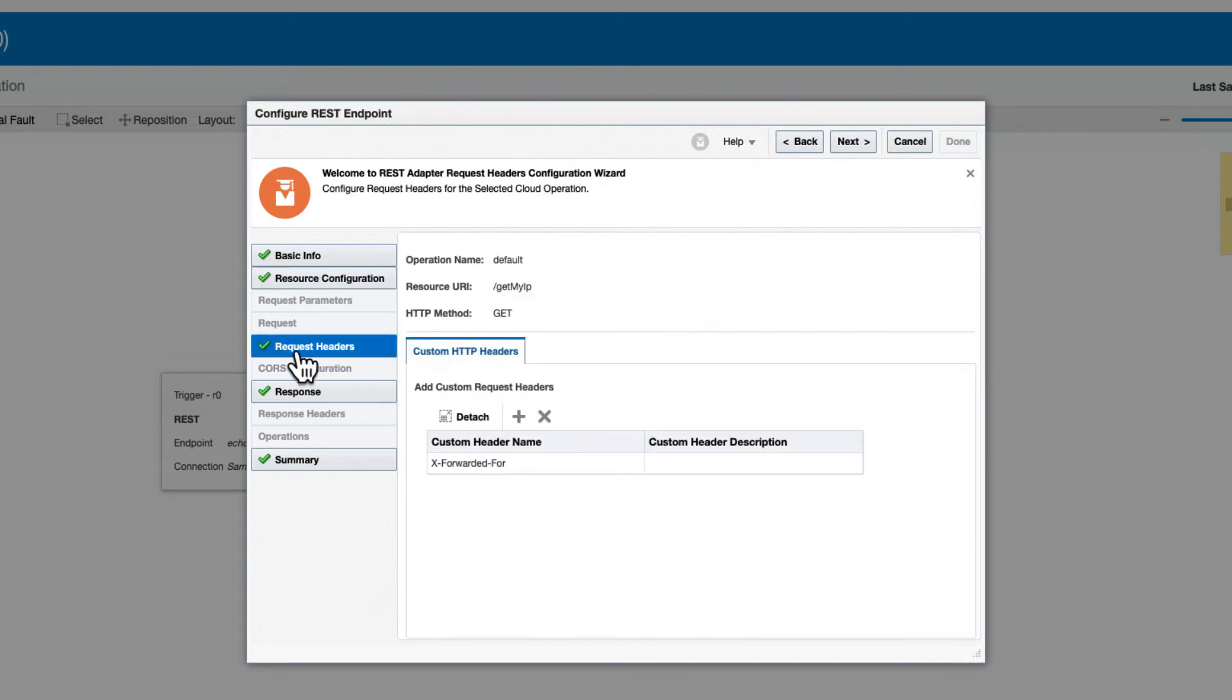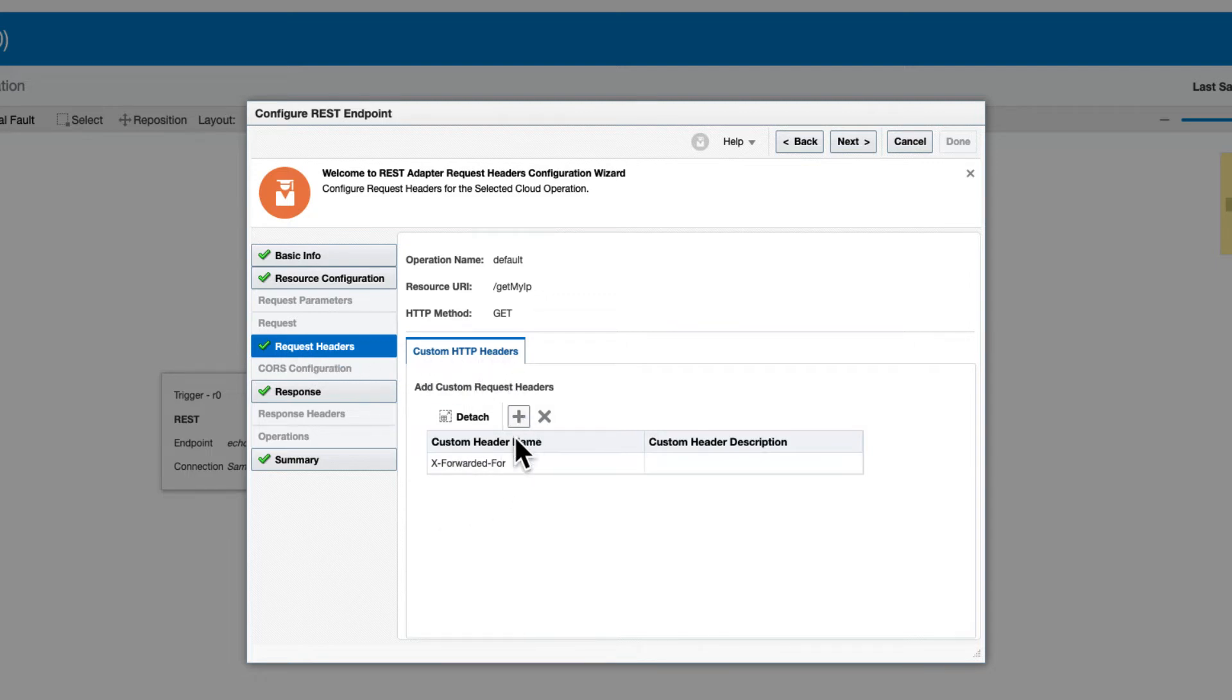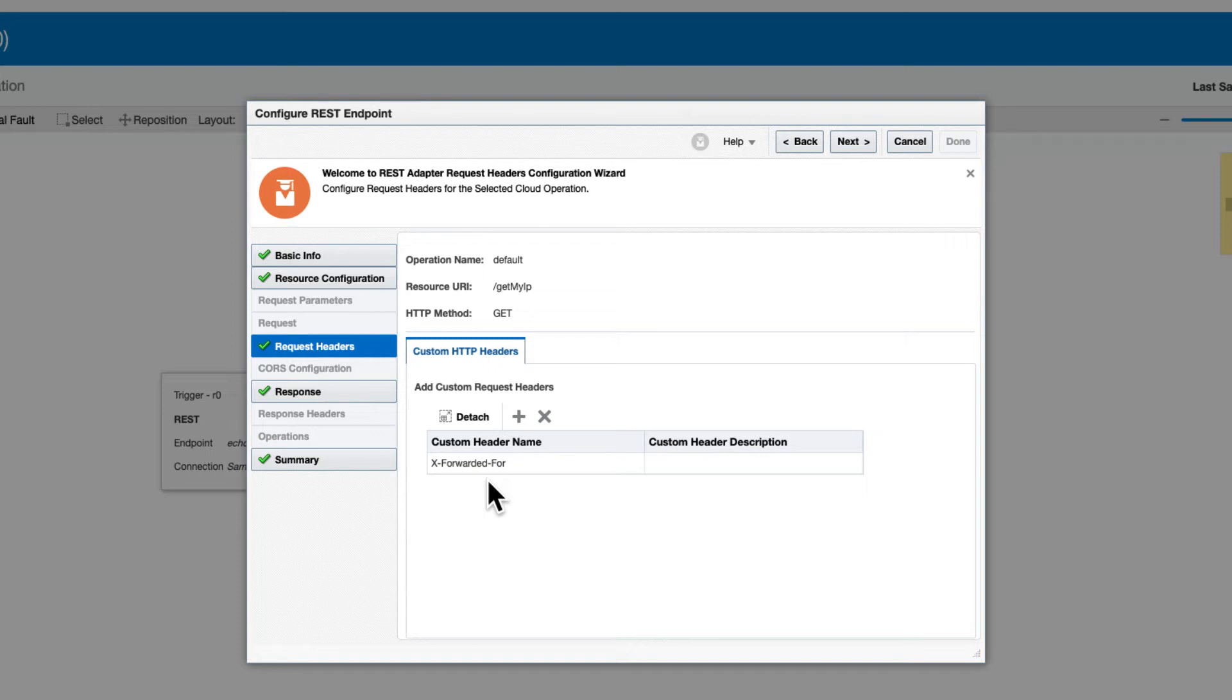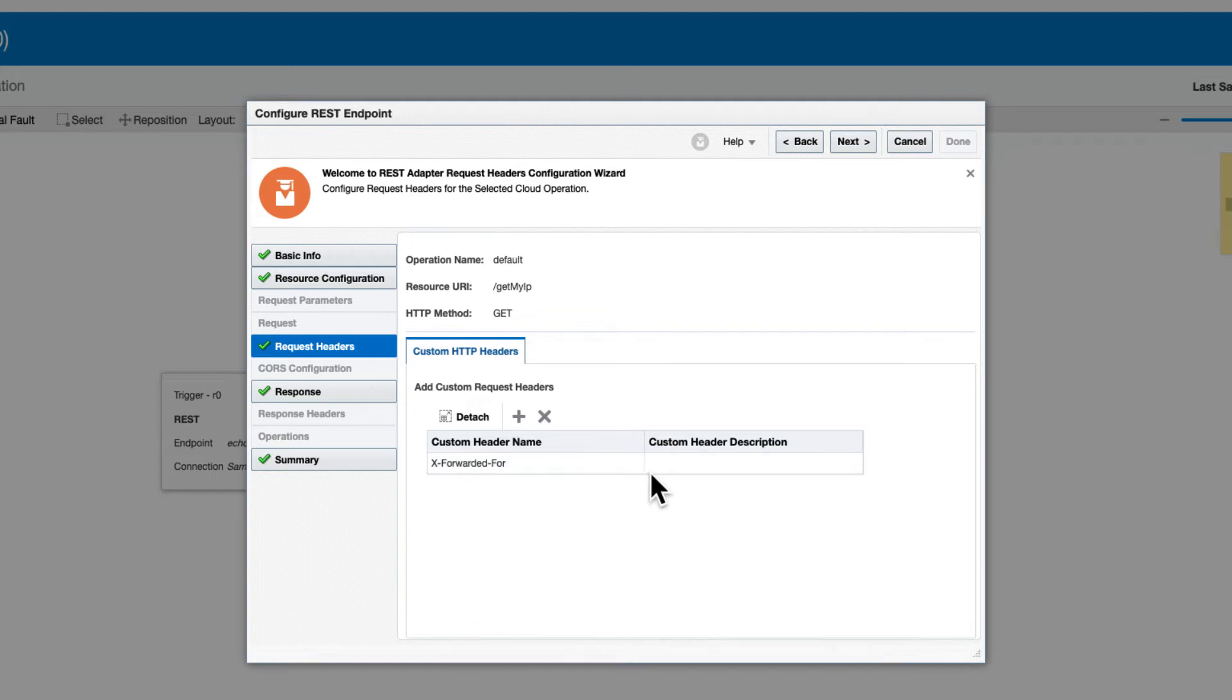This will bring you to the section of request headers. Under custom HTTP headers, we will click plus and add the X-Forwarded-For. The casing needs to match so that OIC can load the value of this header in the flow.